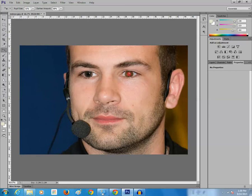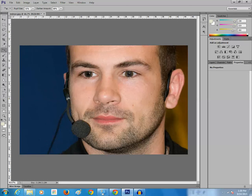What it does is it will remove the red spot from the pupil. Here also I will just hold and drag and make a box and leave it. Now you can see the red spot from the pupil has been removed. In this way you can easily remove the red spot from the pupil of an eye by using Photoshop.